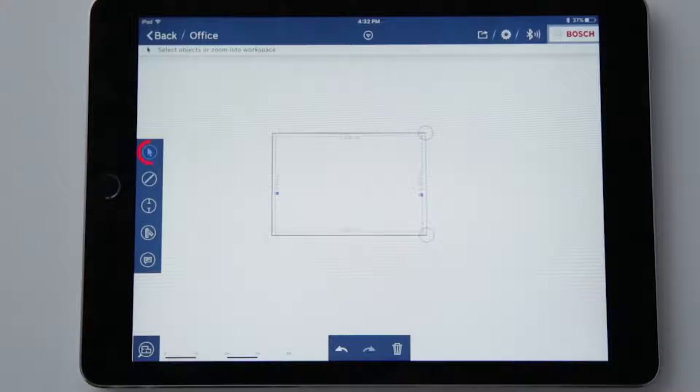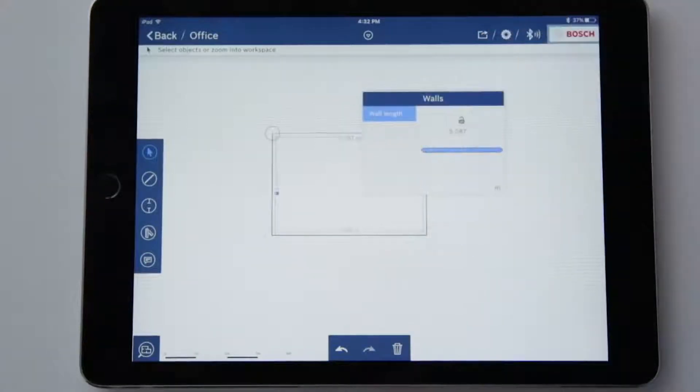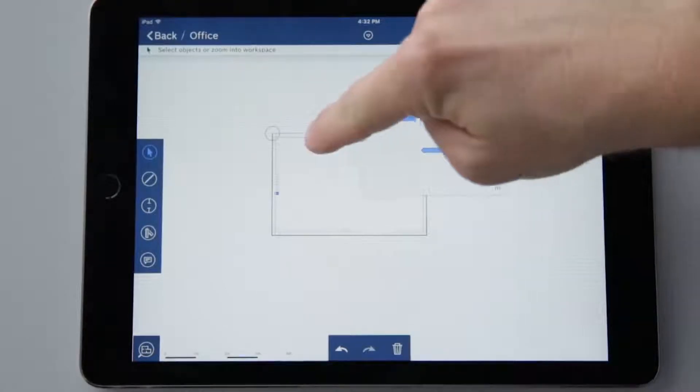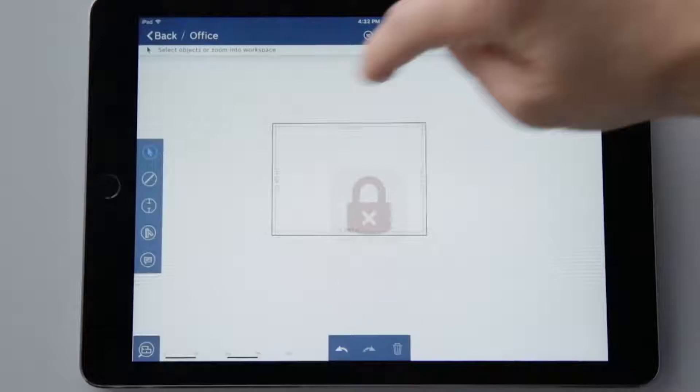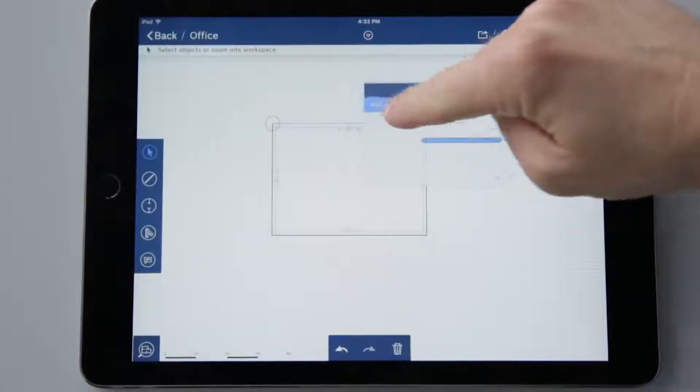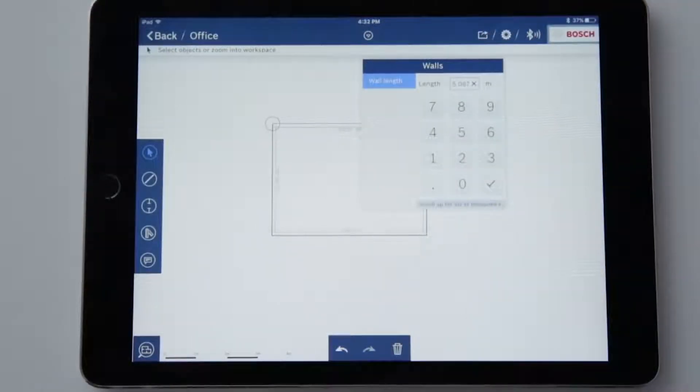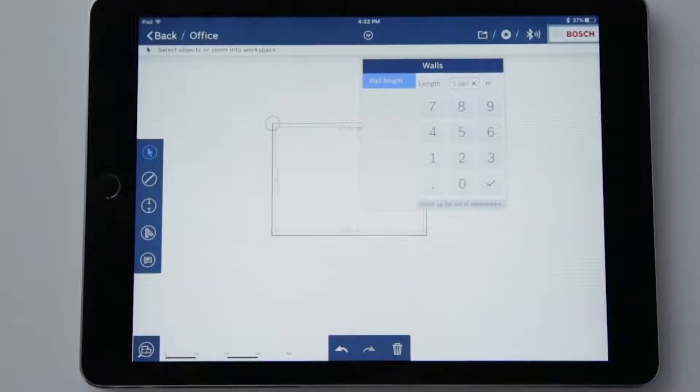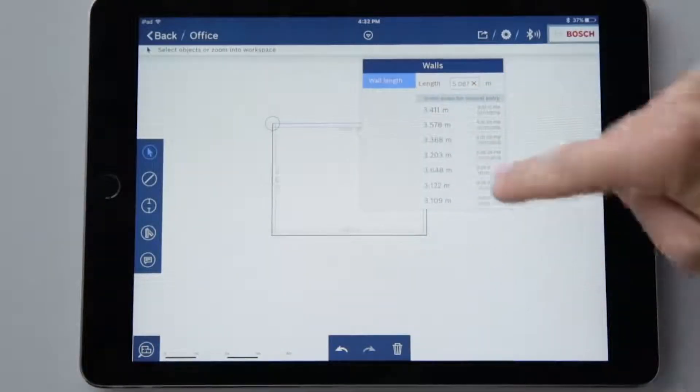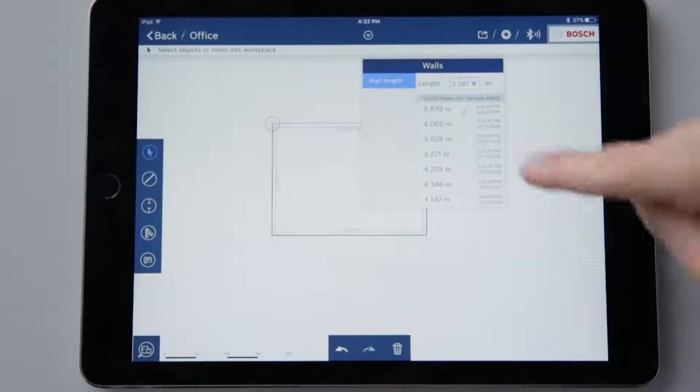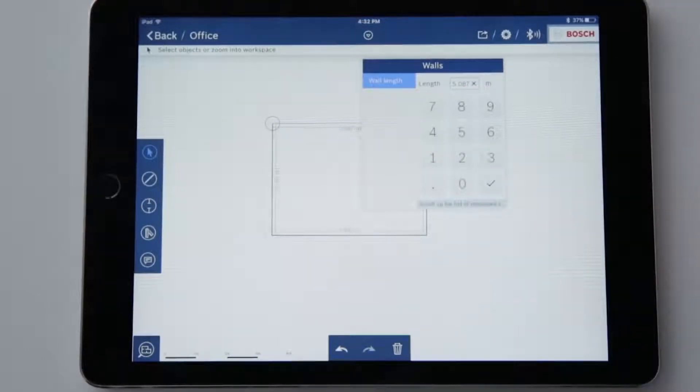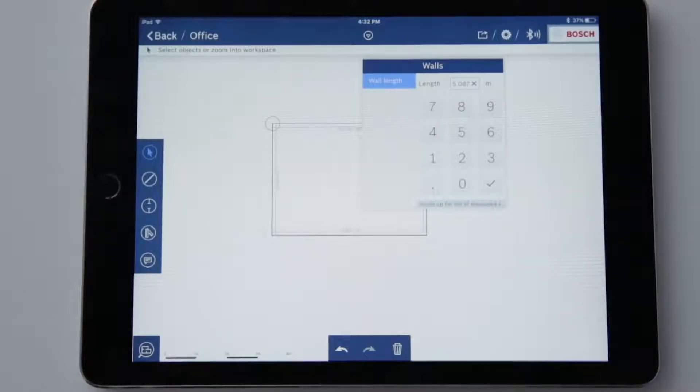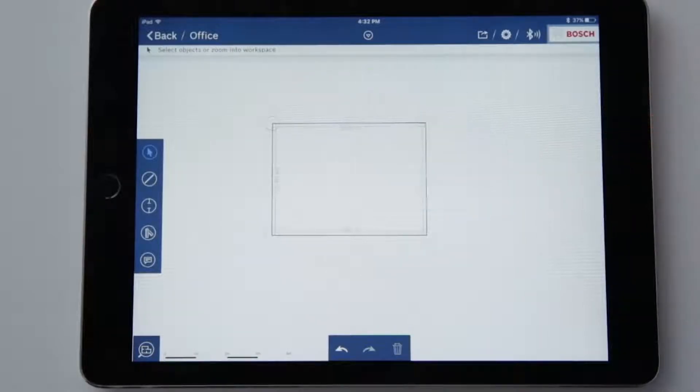But I can also activate the selection mode function at the top first in order to edit individual walls. There are four ways to enter the measurement for a wall. By dragging it until the desired length has been reached. By manually entering the length. By measuring with GLM 50C or 100C. Or by sliding up the input field. There I will find the last 50 measured values that have been transferred, including their timestamp. I have these four options for all input fields in the app, regardless of which function is selected.